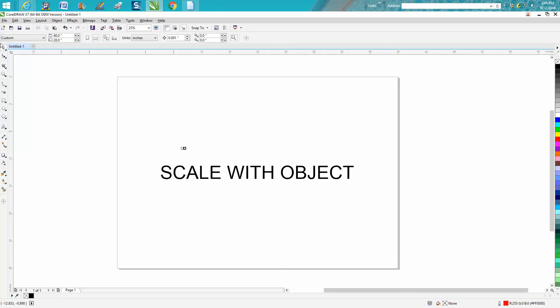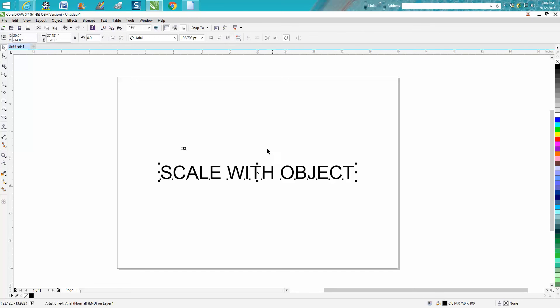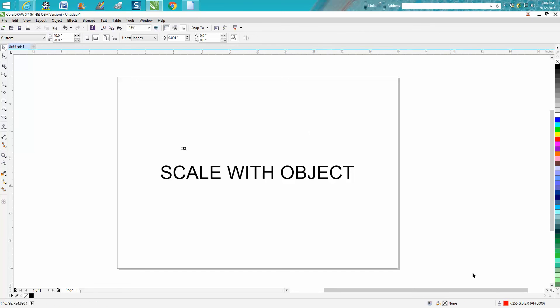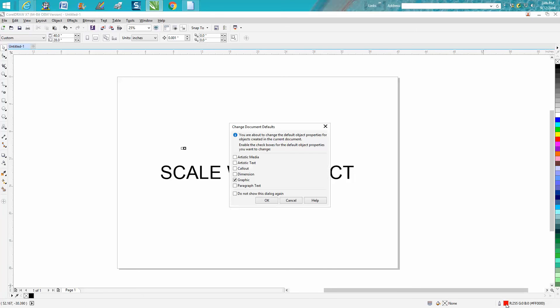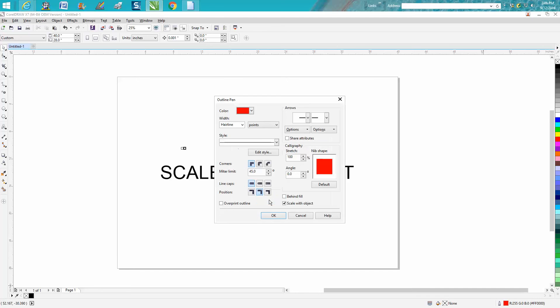All you have to do is make sure your pointer is free. You don't want to be selected on anything. When your pointer's free, go down to this box. It's gonna say graphic. Then all you have to do is check your color. I like drawing in red hairline, and then check scale to object and hit OK.